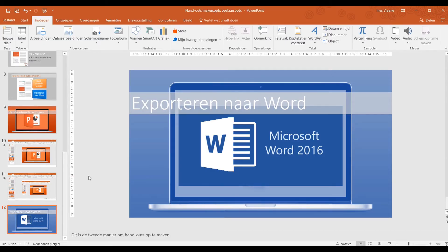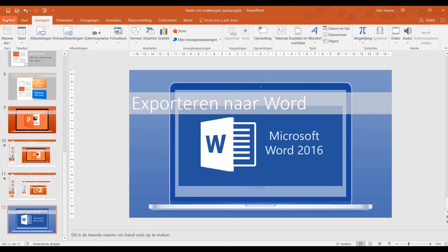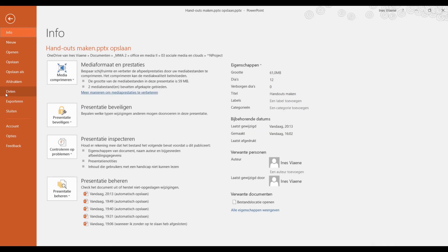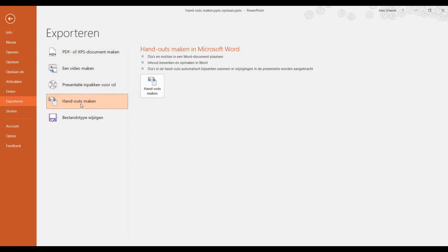U kunt uw handouts ook wijzigen door ze te exporteren naar Word. Eerst moet u naar Bestand gaan en dan naar Exporteren. Hier kunt u de handouts maken.